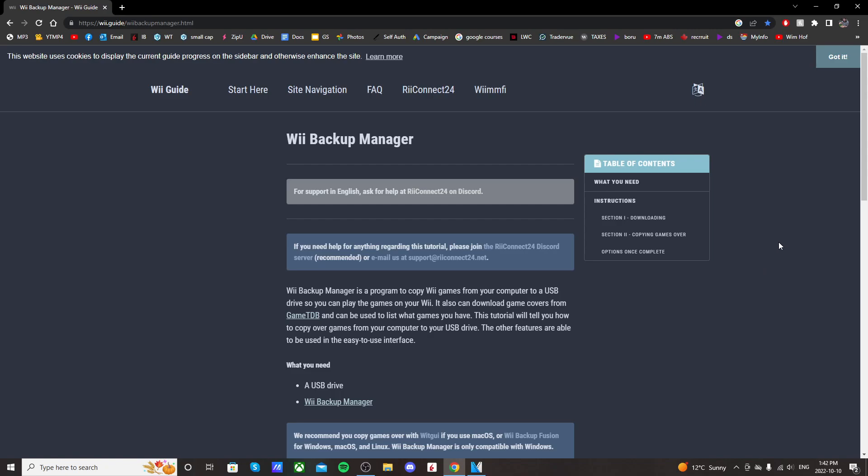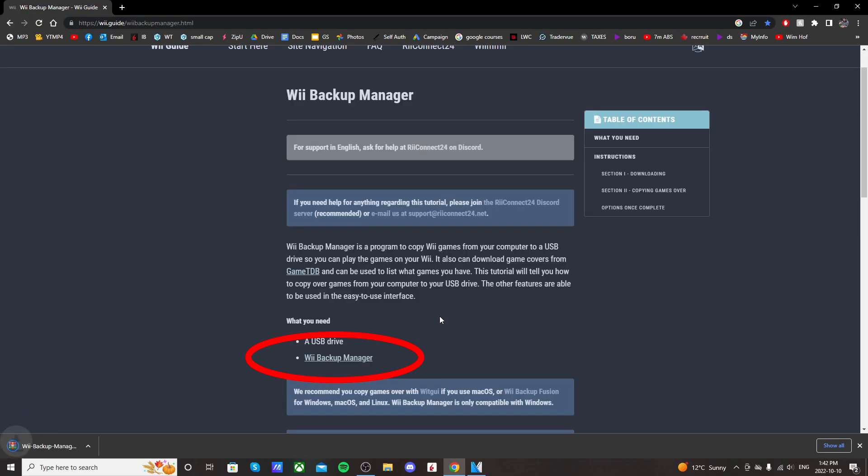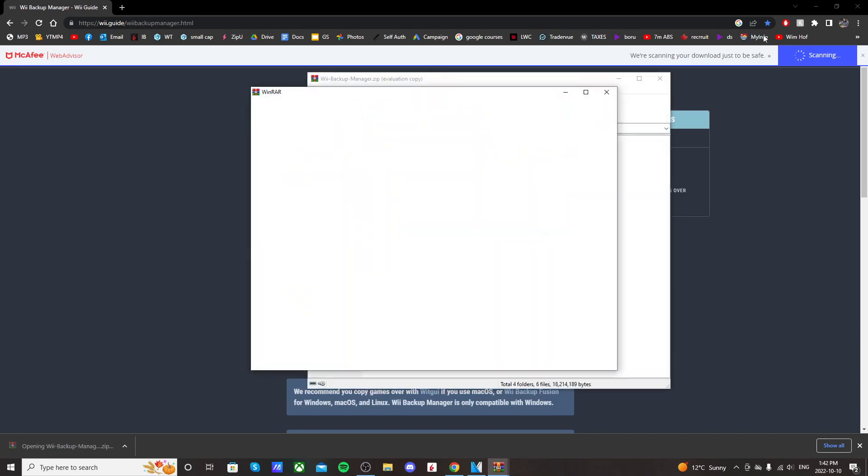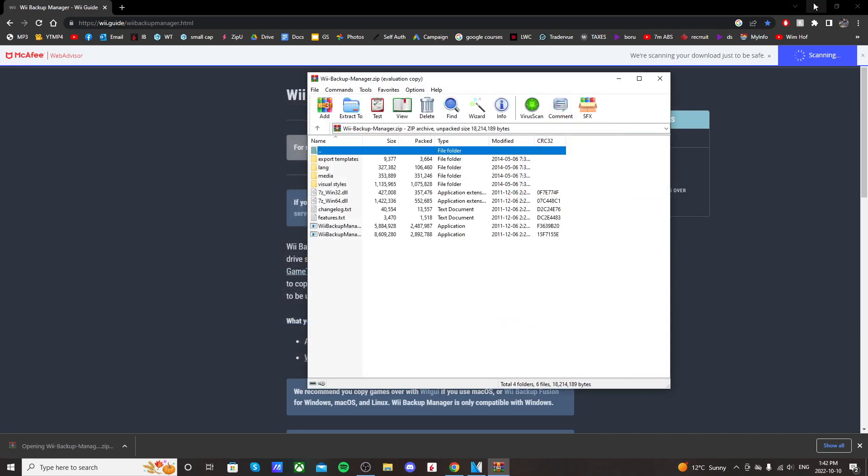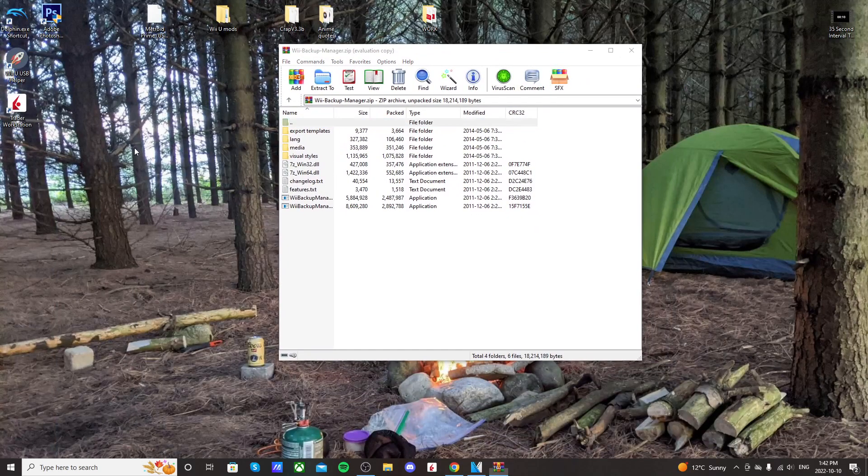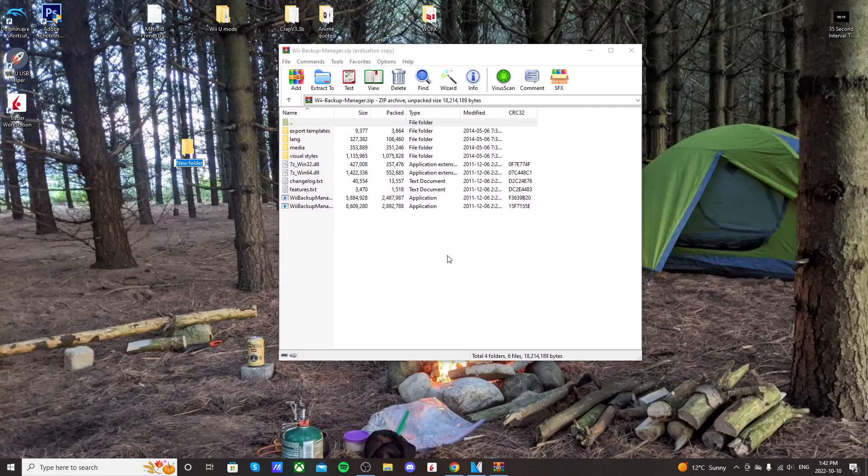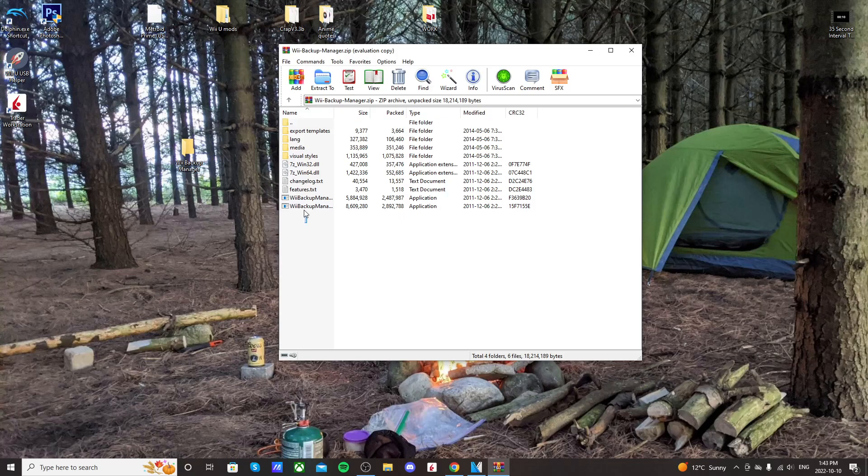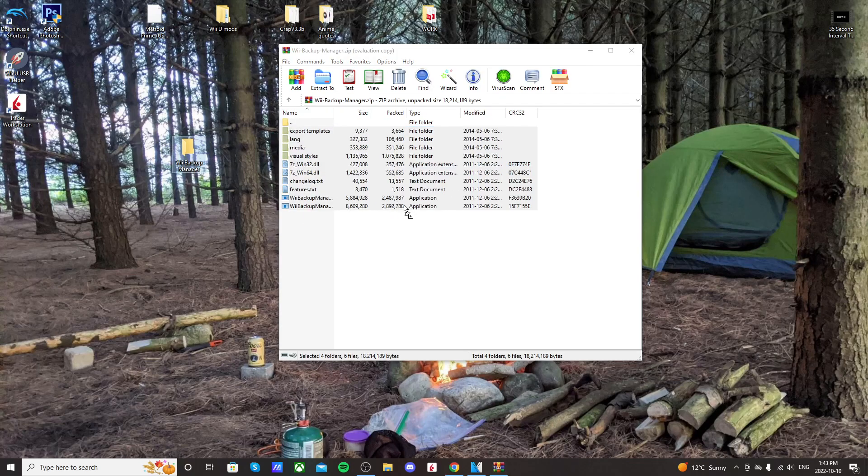So go to the first link, and we're going to download Wii Backup Manager. Just click where it says Wii Backup Manager, and it should download. Open the zip file up. You'll need an extraction software.